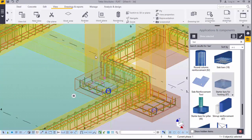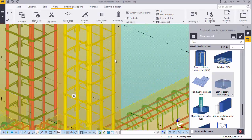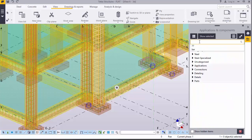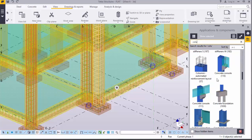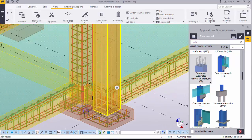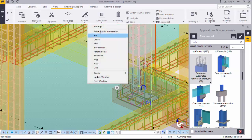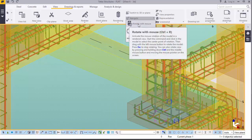What is remaining now are the bars for the main column. We can come here and type 'column' in the components dialog. We'll use number 57, which is the column automated reinforcement layout. Click on that, come here and click on the column. You've placed your rebar for that column. Close that and come to navigate to look around your model.